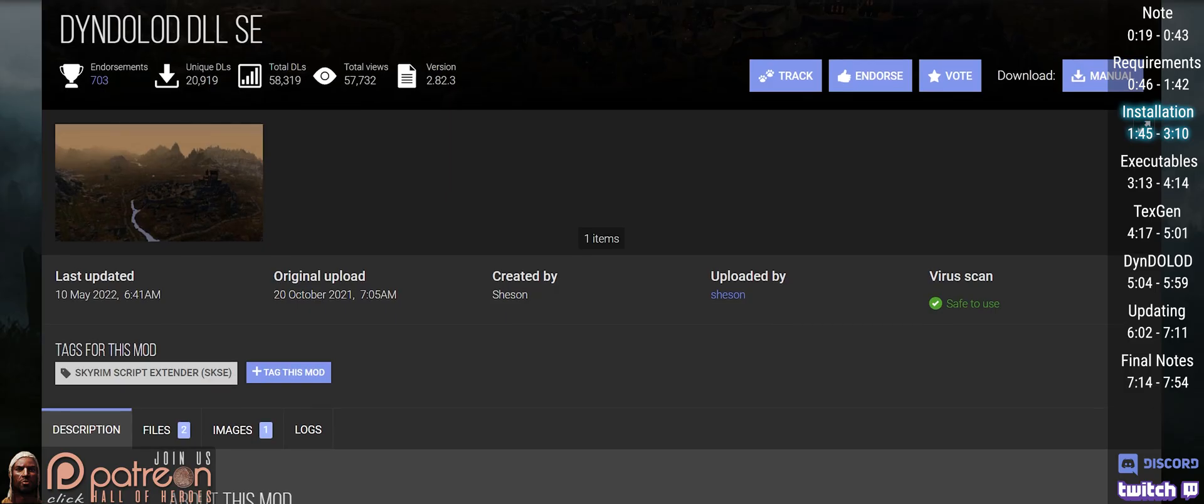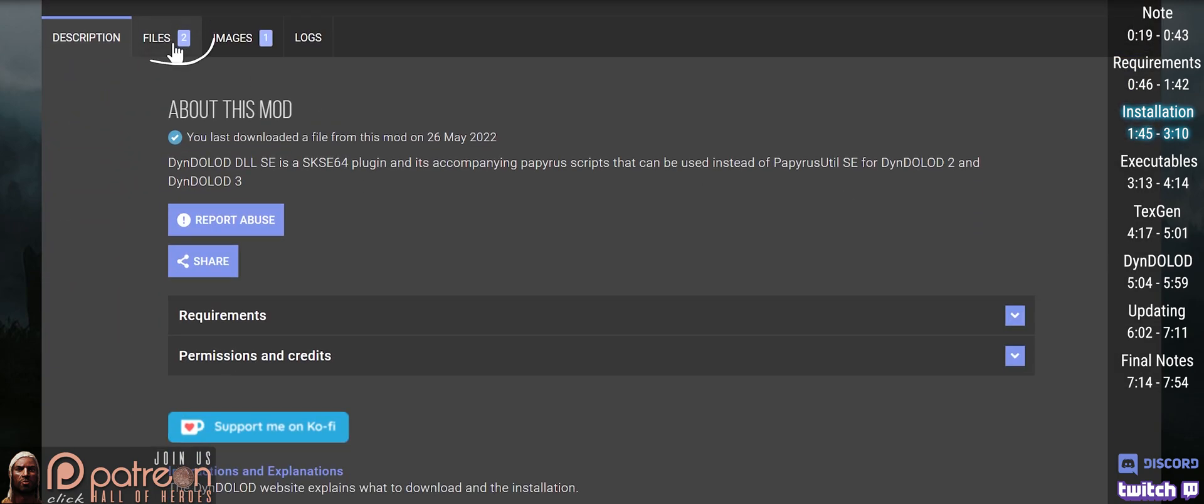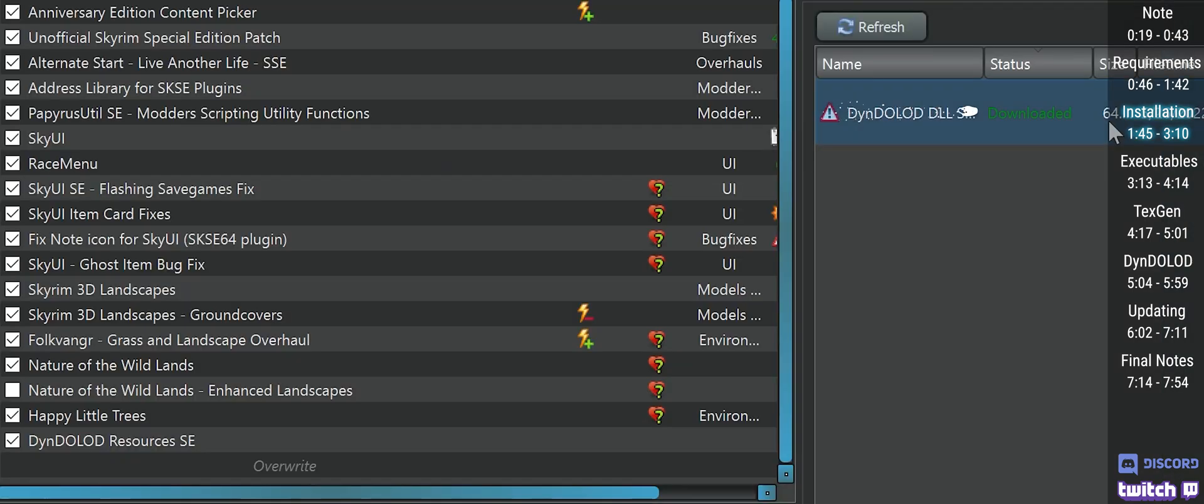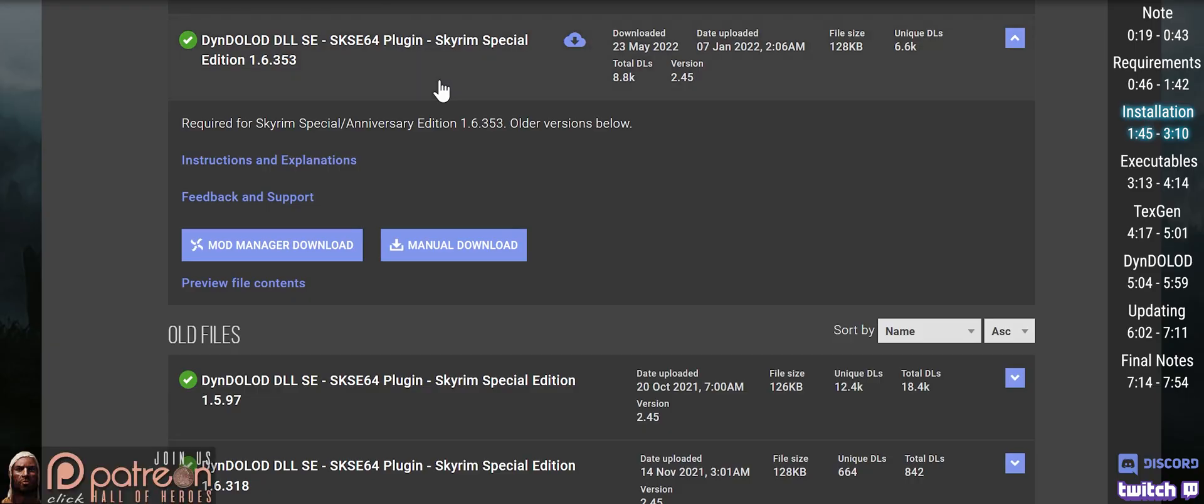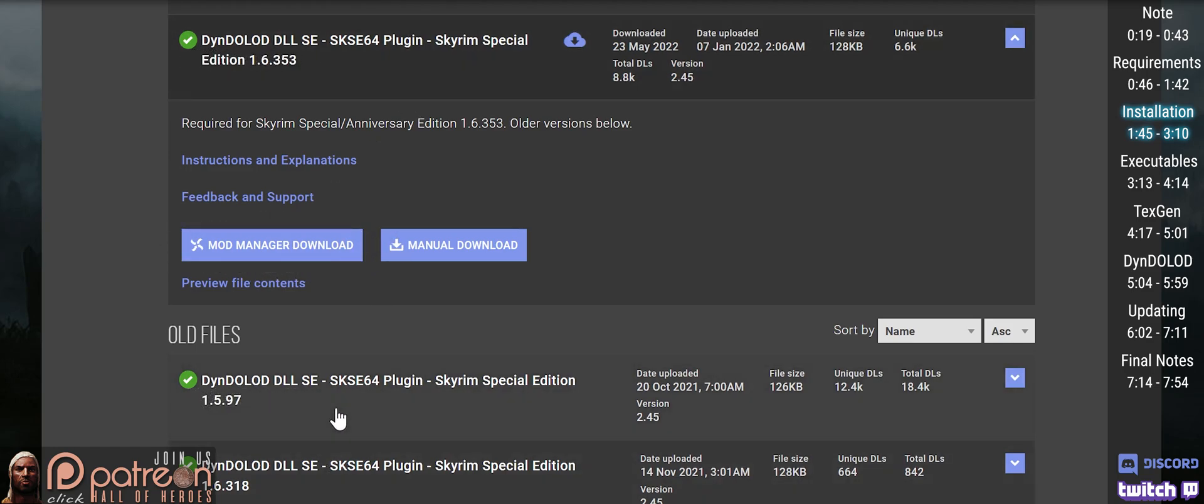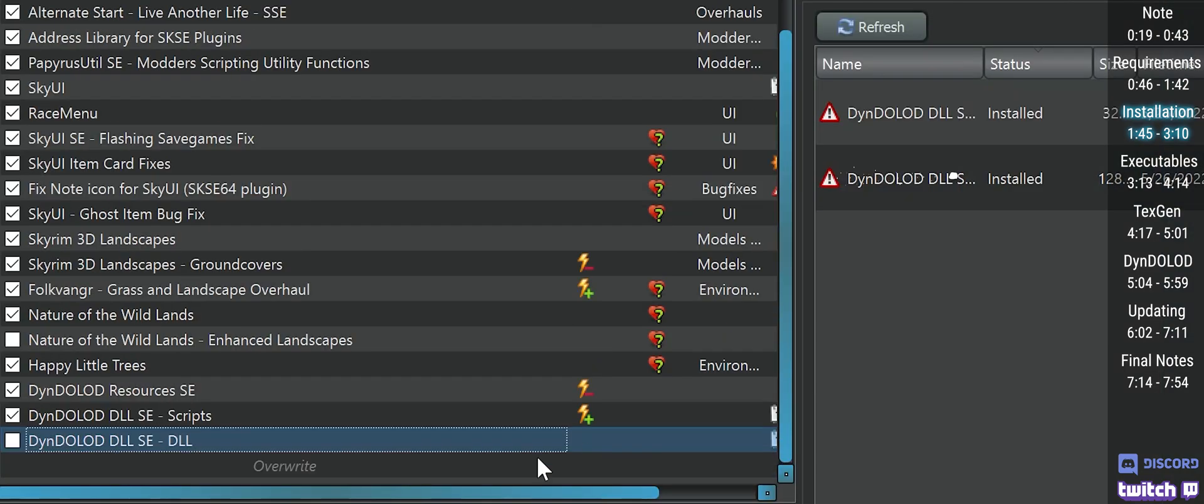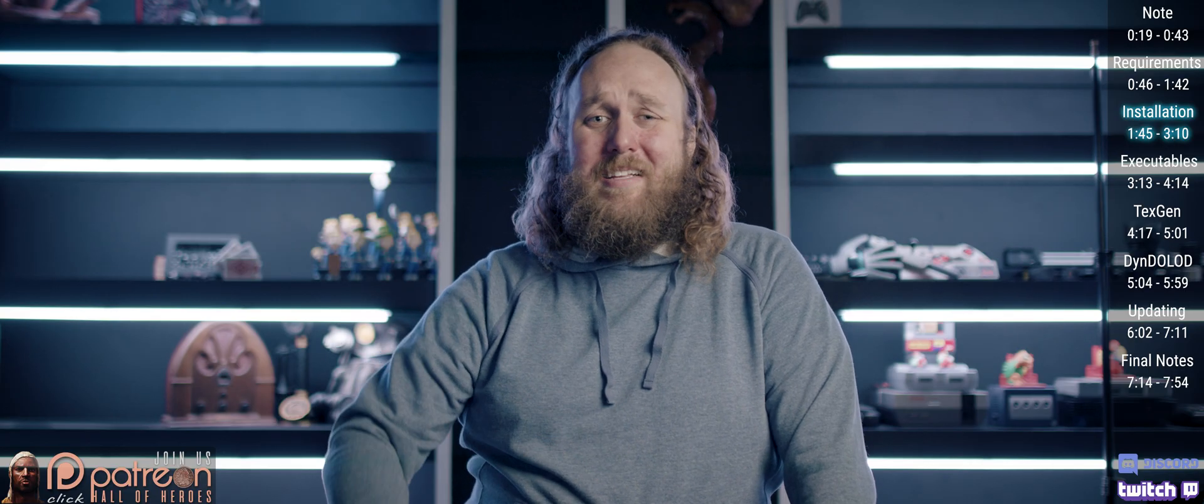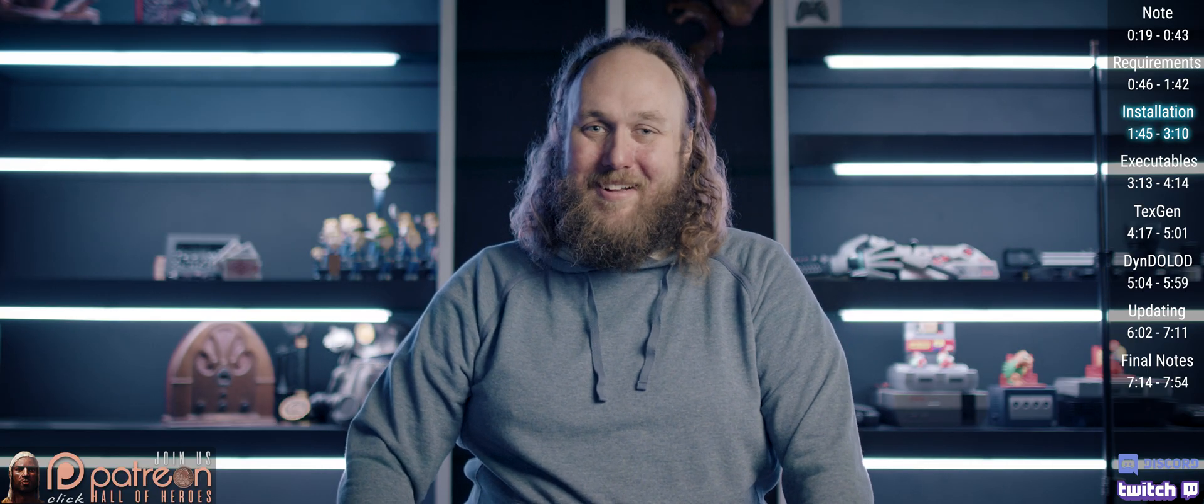Open the DynDOLOD DLL mod page. Files. Download the main file scripts via mod manager. Install and activate. These scripts load just slower than resources. Back on the DLL page, download the DLL via mod manager. Check both the main files and older files when browsing through for your version of Skyrim. Install and activate it. Have them load just slower than the scripts, and you are moving along wonderfully. Well done.